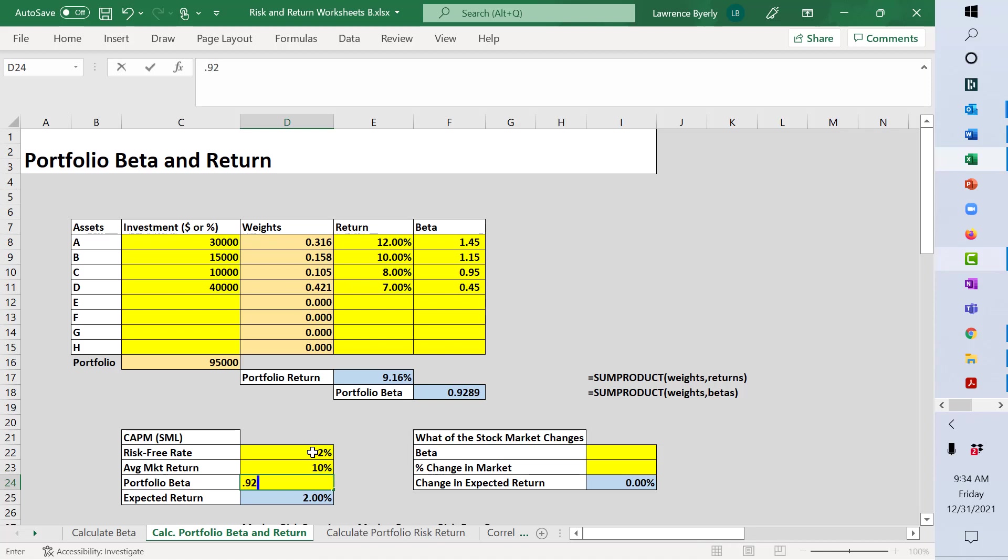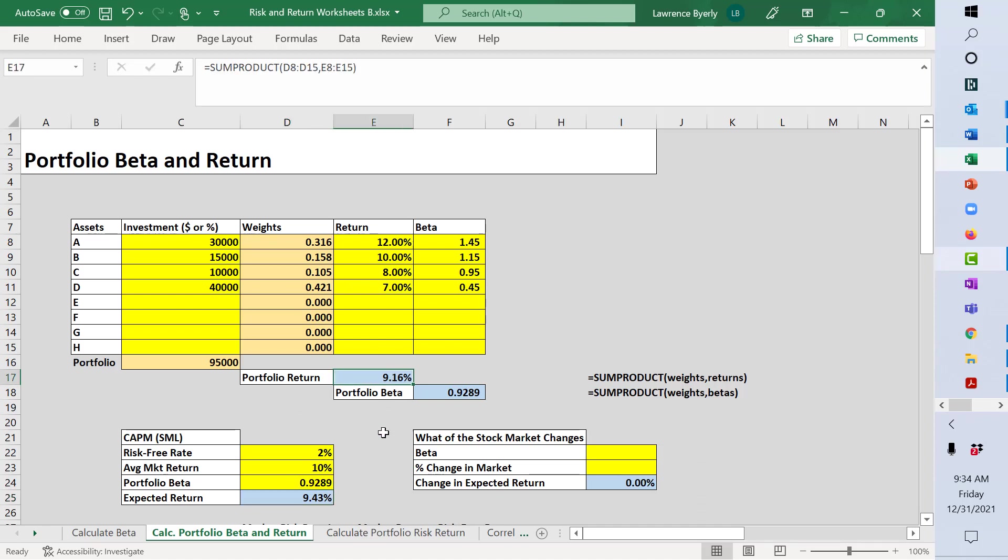0.9289 is our portfolio beta, and this portfolio should have earned 9.43%. It only earned 9.16%, so it is underperforming according to the capital asset pricing model.